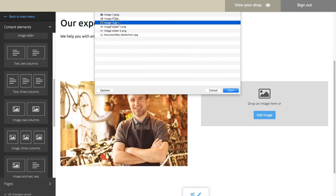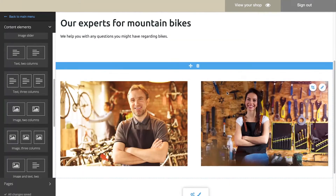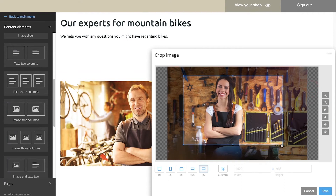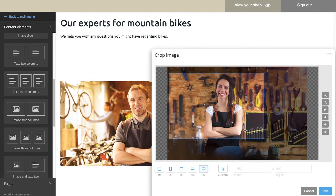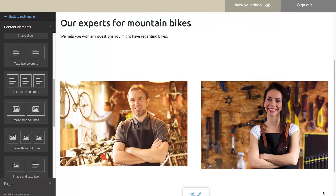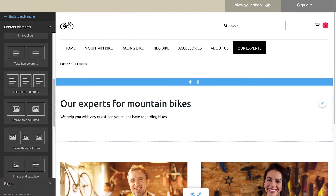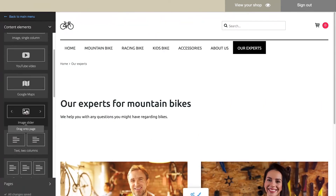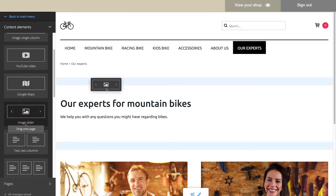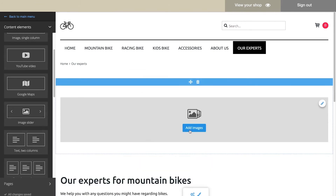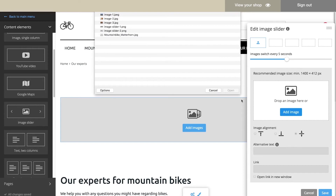You can change the format of an image or the area of it that is shown. To display images in a more dynamic way, you can use an image slider. It shows up to five large-format images, one after the other.